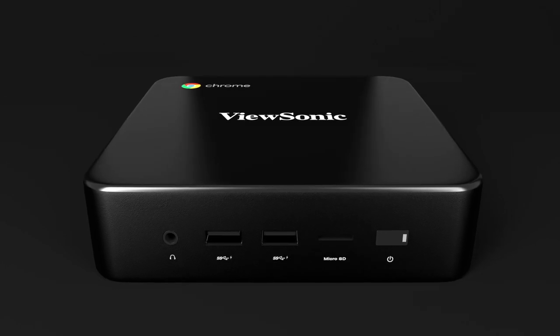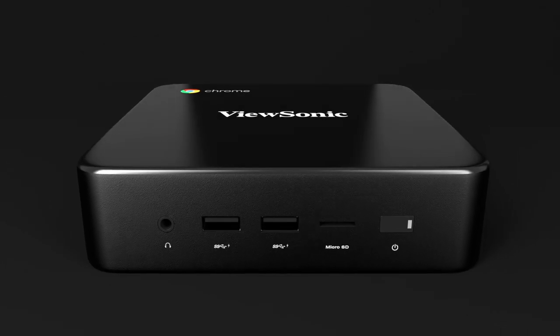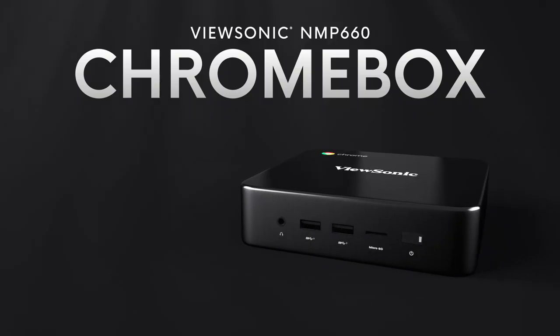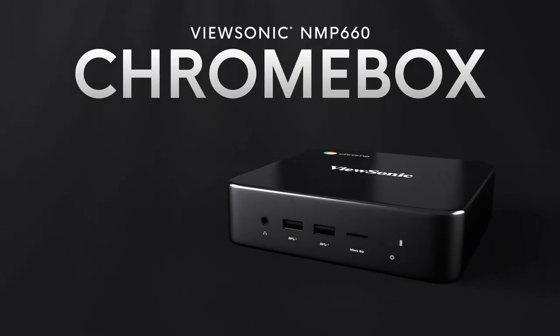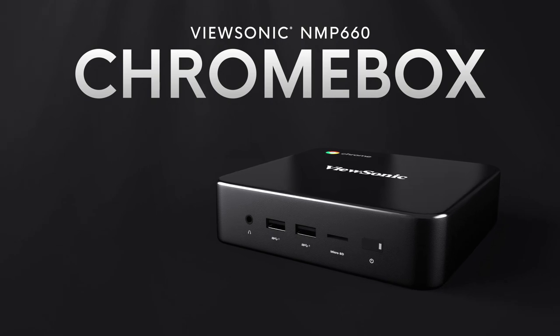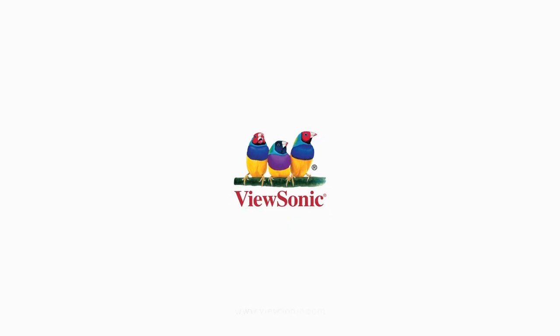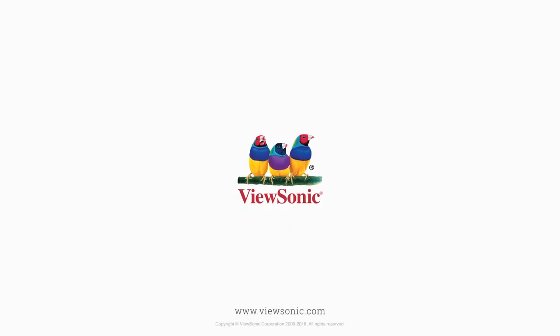With the ViewSonic NMP 660 Chromebox, your business can gain multiple uses from one simple box. For more information, visit ViewSonic.com.